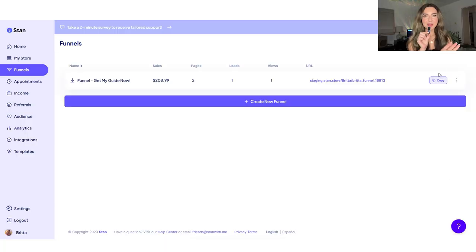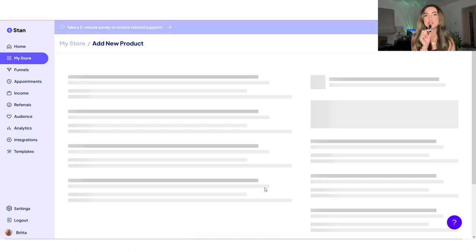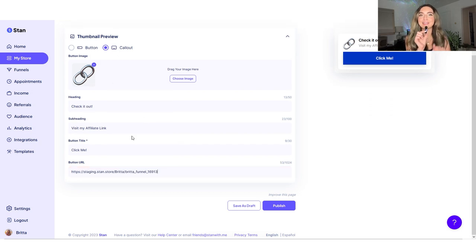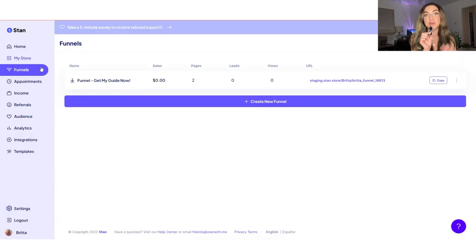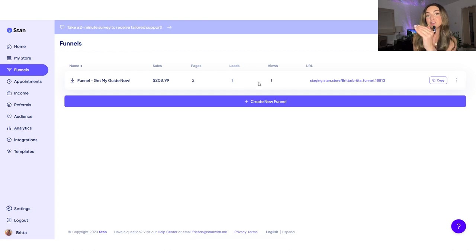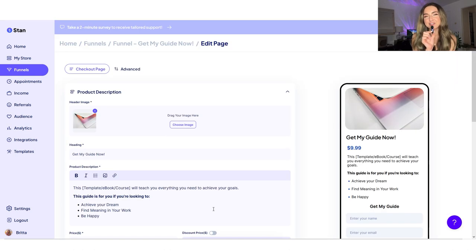Funnels also generate their own URL. For example, if you're running a specific campaign, you can add your funnel link into the link in your bio, or you can even add the link into your existing Stan store. The best way to add the funnel to your already existing Stan store is by adding it as an external URL link product. Just copy and paste that link right in there, and no one else will know that it's a funnel except for you. When you want to edit this funnel, go to the funnels tab on the left-hand side of the menu, and edit it in that specific funnel.